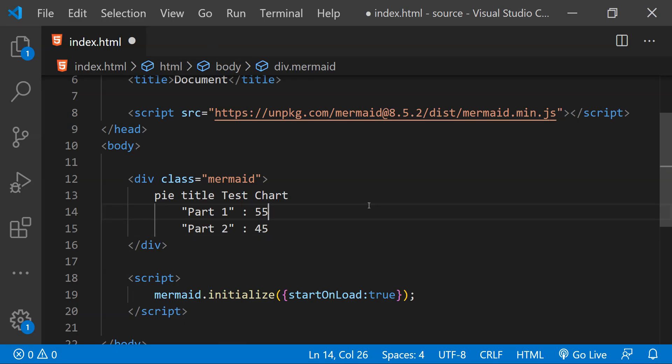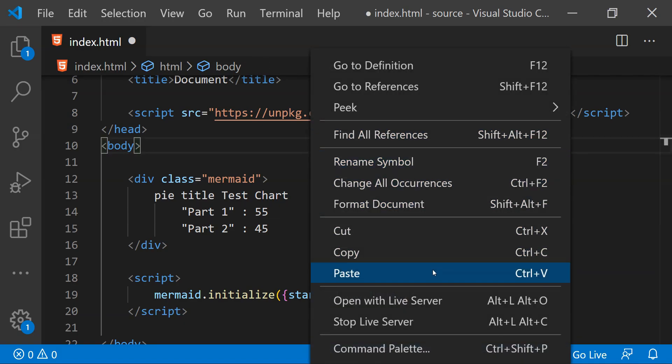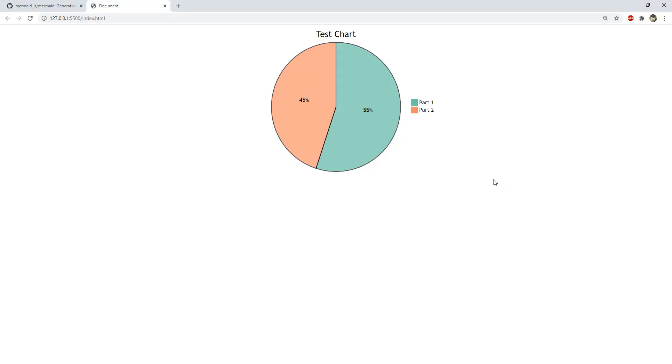And that is really all that we need to do to create a simple pie chart using mermaid. Now to run this webpage in the browser I am going to use the live server extension which creates a local server and it will host our webpage as an application. You have to simply right click and then click on this menu item open with live server and there you go.